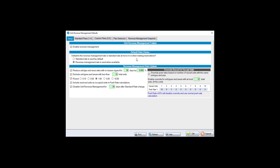Under Default Rate Choice, you can default to the revenue management rate or the standard rate on move-ins or reservations. If 'Standard rate is used by default' is selected, SiteLink may prompt you — for example, if your standard rate is $100, it might suggest $105 — and you have a choice. If 'Revenue management rate is used when available' is selected, you have no choice; you are forced to use the push rate on a new move-in.